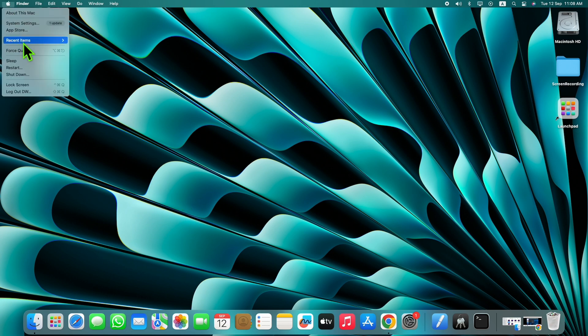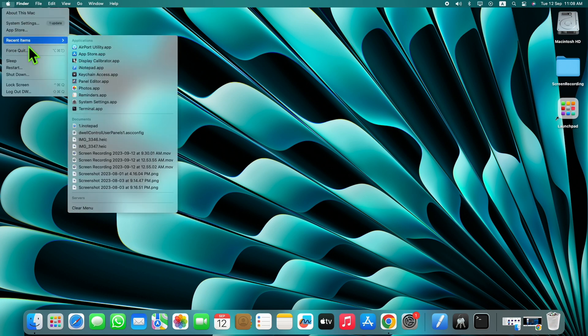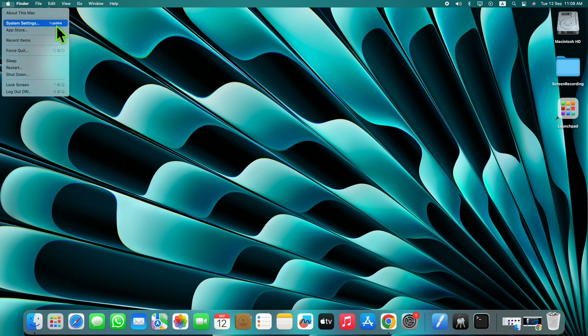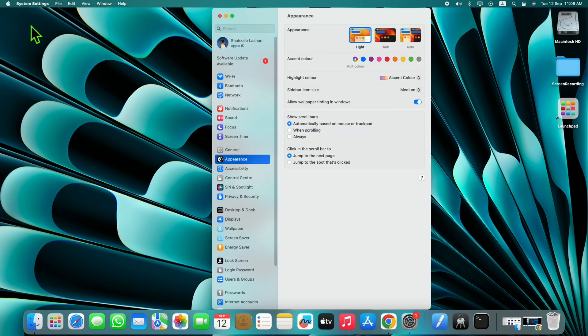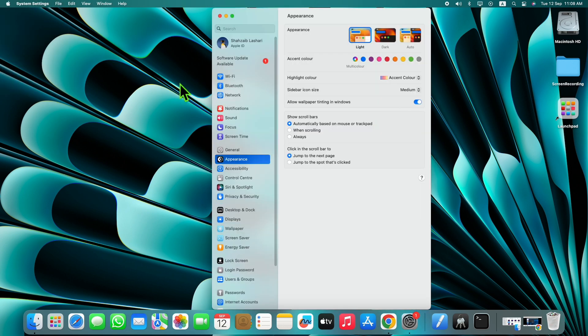Go to system settings, then click on Displays.